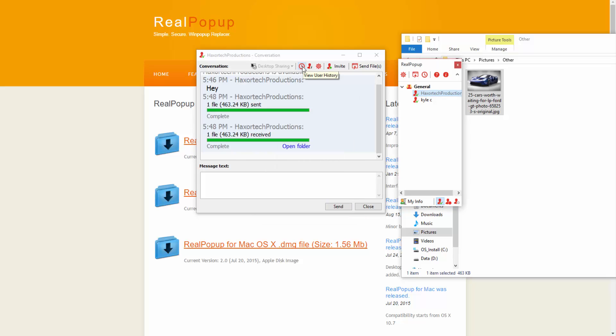You can also view the history of this user. And if you wanted there's also a desktop sharing option as well in our software.